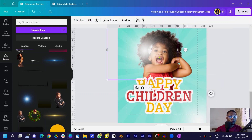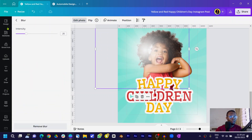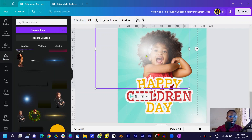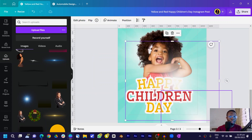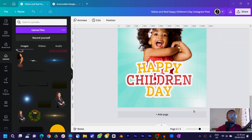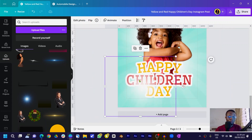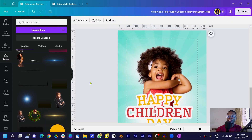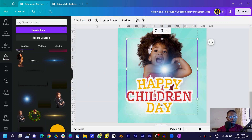Make one light element bigger, then come into Edit Photo and add Blur — set the blur to about 42. Send it to the back, duplicate it, bring a copy down, and send that to the back as well. Make sure you're not overdoing it. Position another one and send it to the back — it's looking much better.